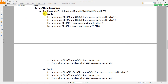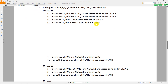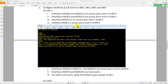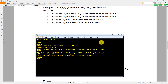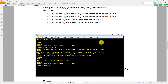The question says on switch one, interfaces G0/0/4 and G0/0/21 are access ports in VLAN 4. So come to switch one, do 'undo terminal monitor', go into interface G0/0/4, do 'port link-type access', and then 'port default vlan 4'.